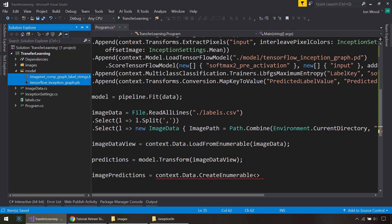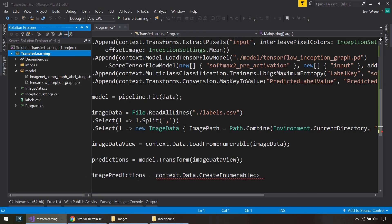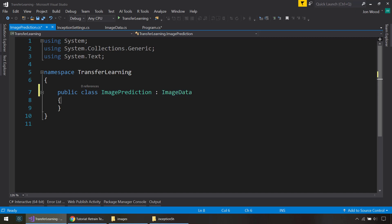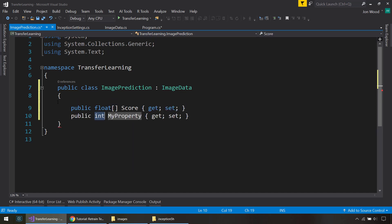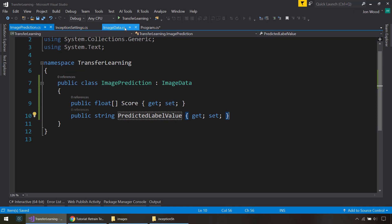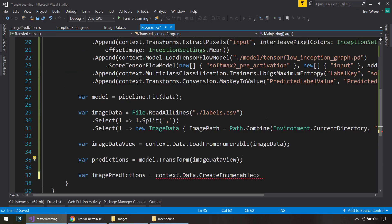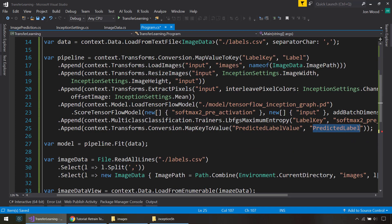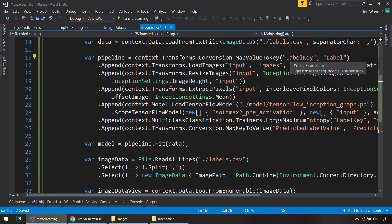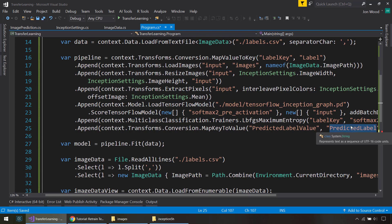And I'm going to inherit from ImageData so I can get those properties. And then I'll do a float array called Score. And I'll do a string of PredictedLabelValue, which is just the name that we used up here to get the items from the predicted label to the predicted label value. And what this does is that since we map from categorical to numerical up here, we're doing the opposite. We're mapping from numerical to categorical up here so we can get the string representation of our labels.